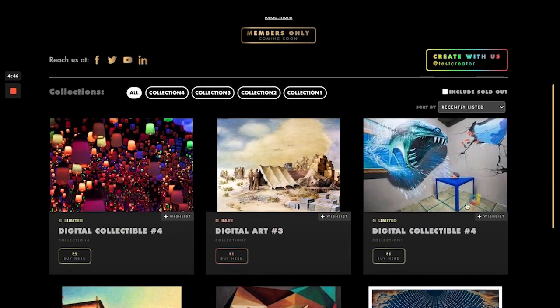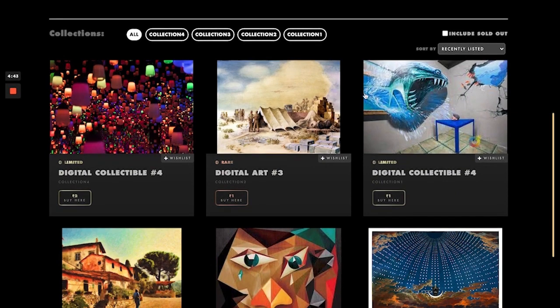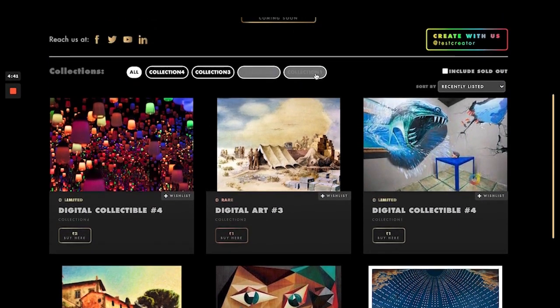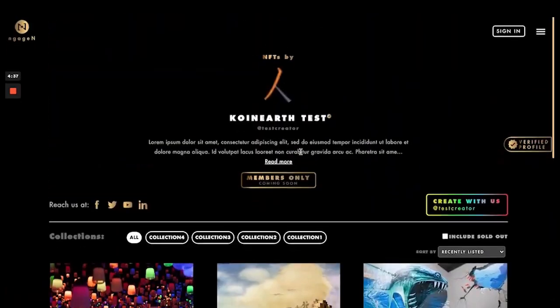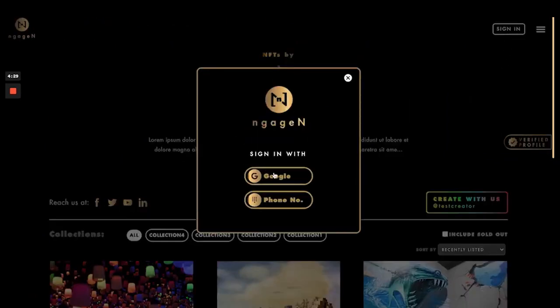We have some demo assets which are listed and these belong to four categories — collection one, two, three, and four. For signing up there are two options: you can either use your Google account or use your phone number and OTP to log in.